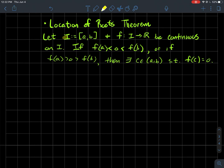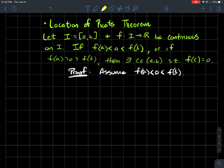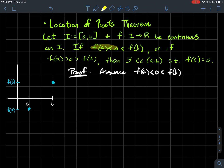Similar setup: if I've got some closed bounded interval I, that's the interval from a to b with brackets on the end, meaning you include a and b in your interval. And if you've got f that's a continuous function whose domain is that interval I, if either of these two things happen — so if f(a) < 0 < f(b), or if f(a) > 0 > f(b) — then there should exist some point c between a and b such that f(c) = 0. I'm just going to do the proof for the case that f(a) < 0 and f(b) > 0.